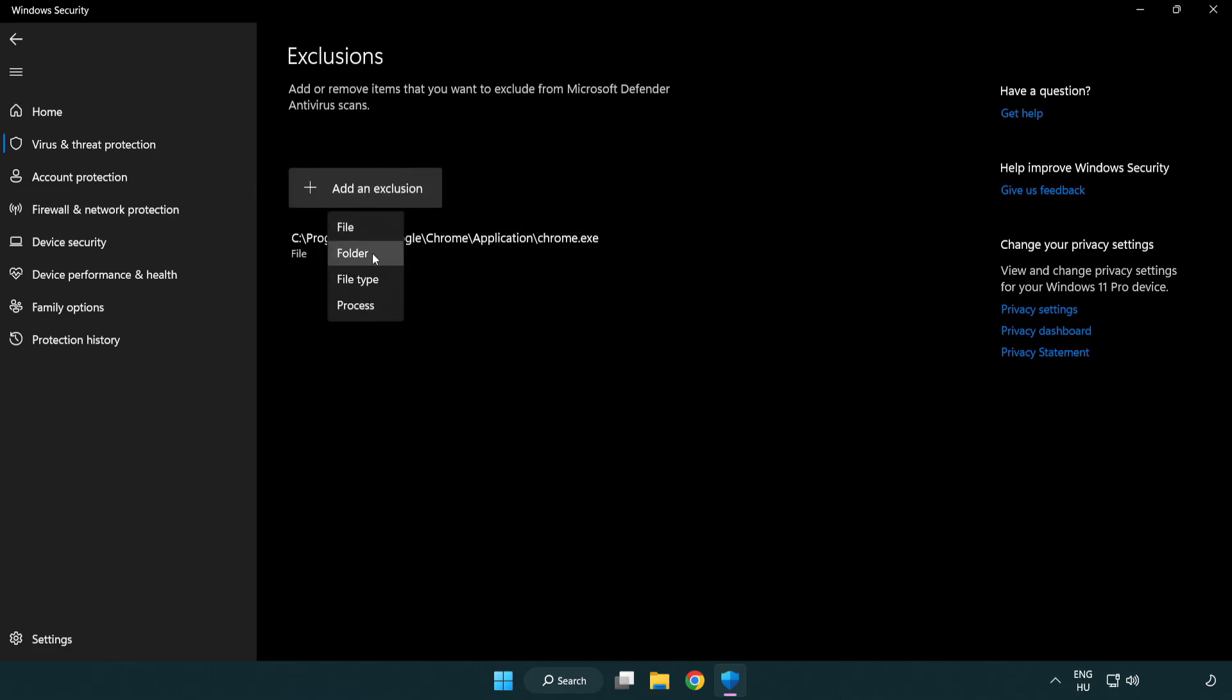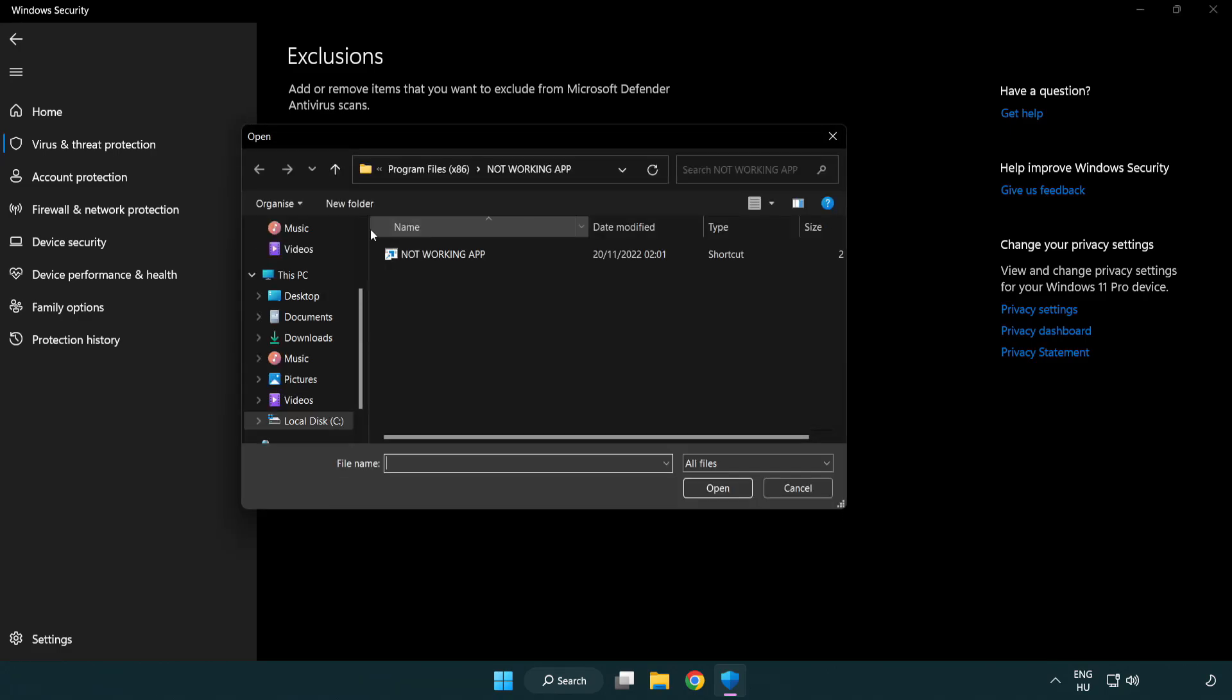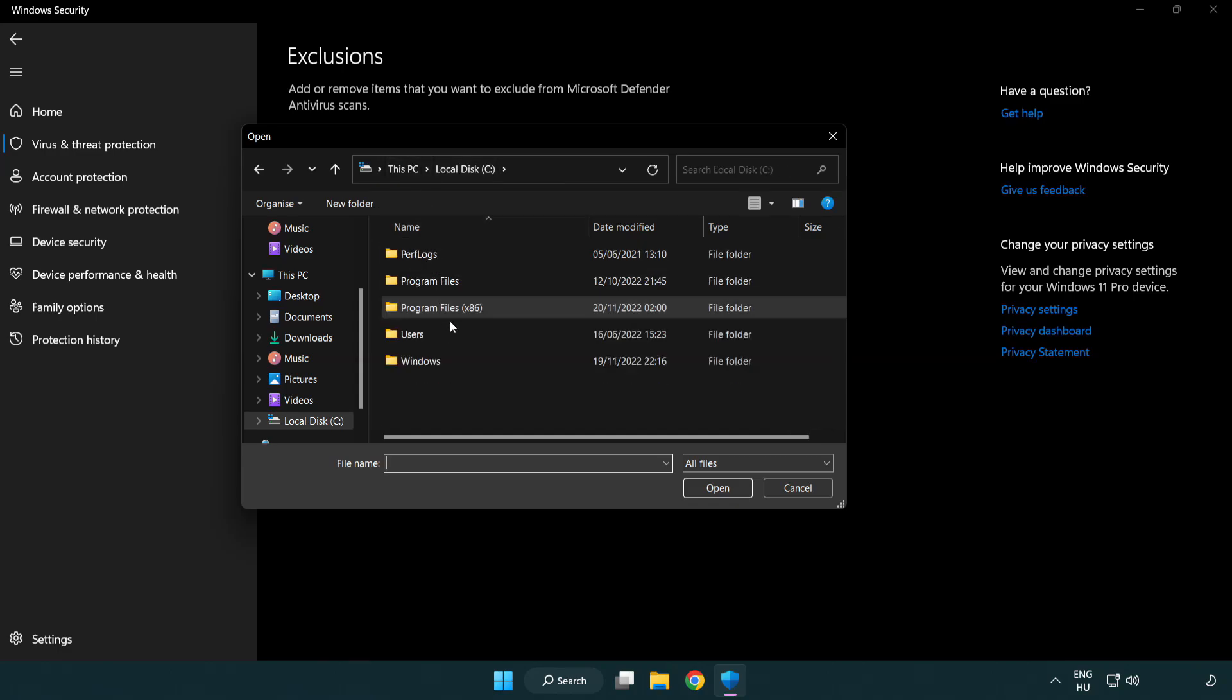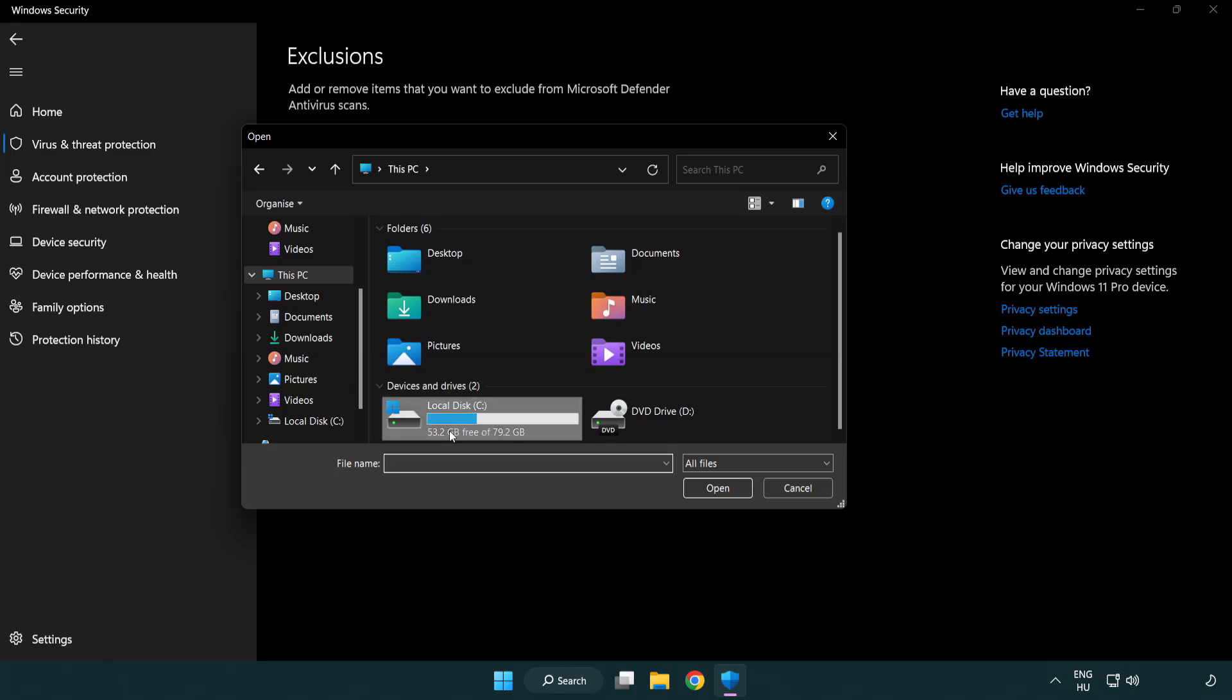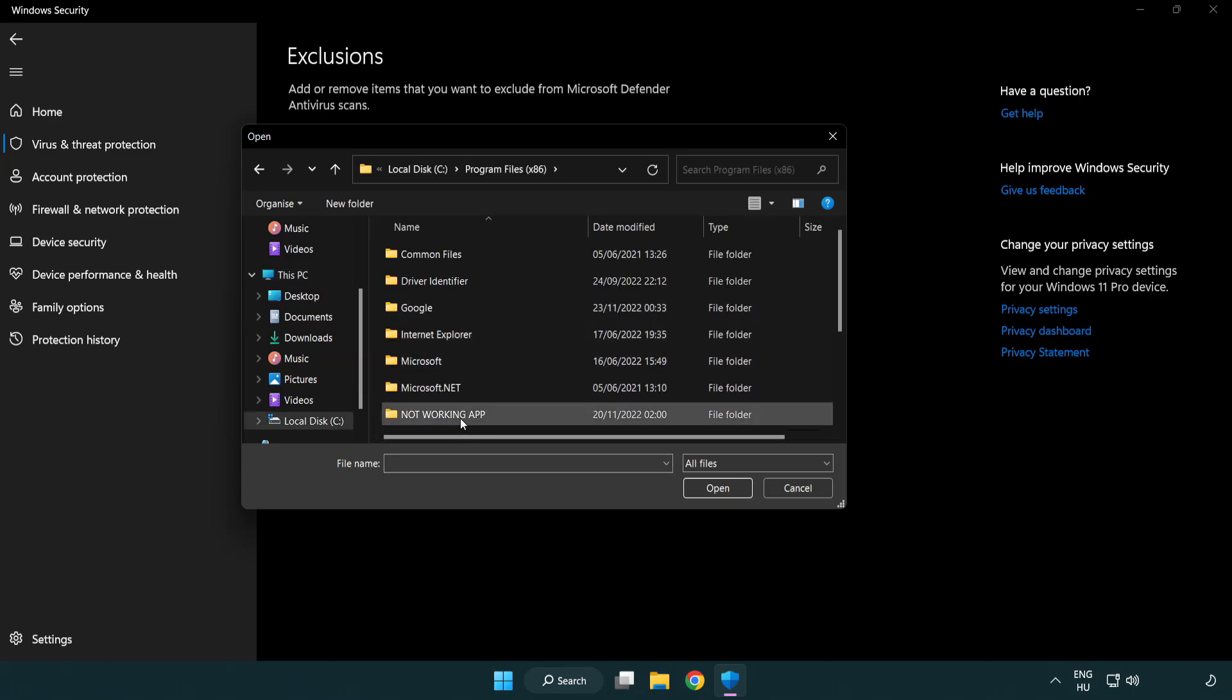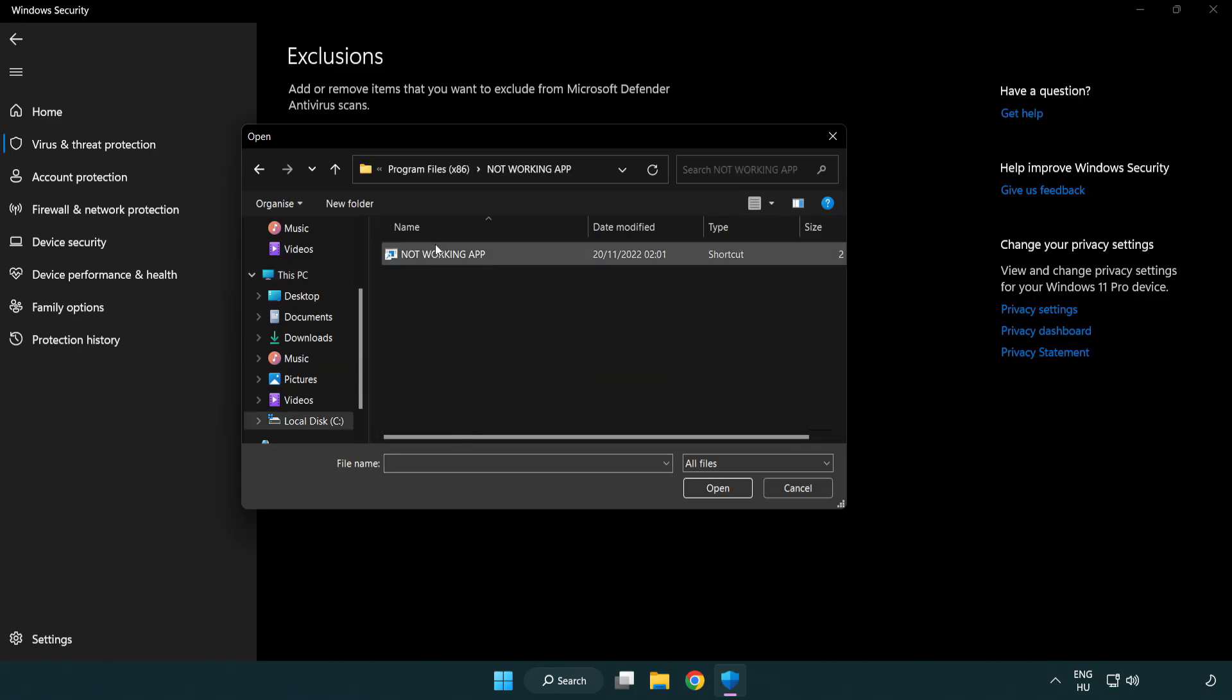Try file and folder. Find your not working application. Select and click open.